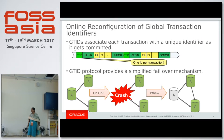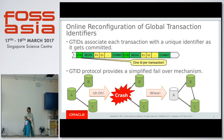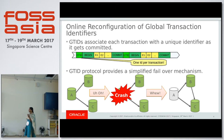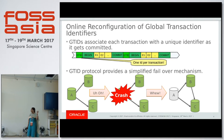First we will discuss about online reconfiguration of global transaction identifiers. Everybody uses a term called GTID. What is GTID? In MySQL traditional replication, all the updates happening on the master are written into a log called the binary log in the form of events. If we have to locate a particular transaction, we need to go through the file and identify the starting position and the end position - it becomes cumbersome. What we have done is we tried to group the set of events, and when a transaction commits, we have given it a logical number called GTID.